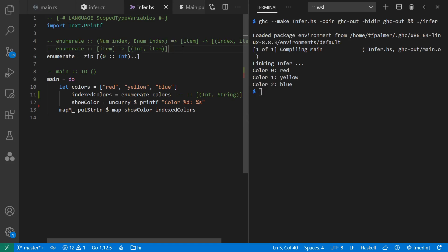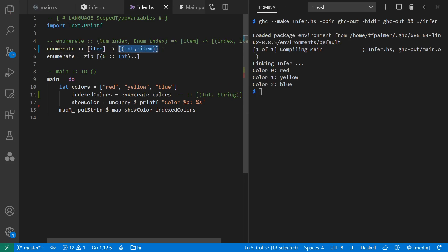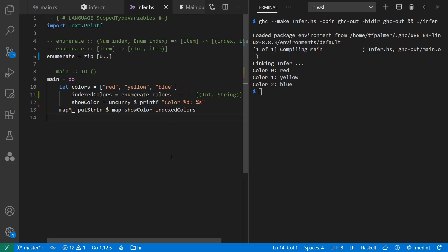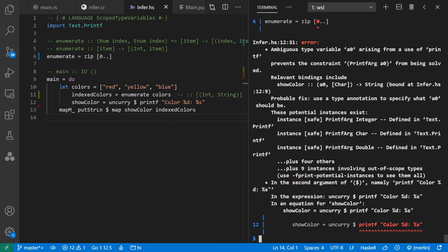So the inferred type of enumerate here is a list of whatever item happens to be to a list of tuples or pairs of int and item. The lowercase types in Haskell are type variables or generic types. And even literals themselves are generic sometimes. So for example, zero in Haskell might not always be an int. It could be some kind of floating point type, for example.